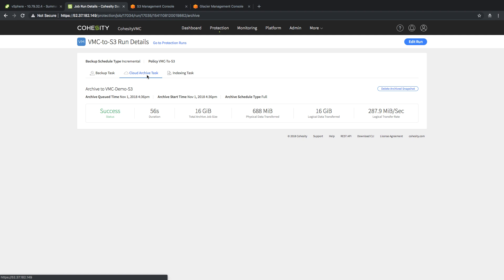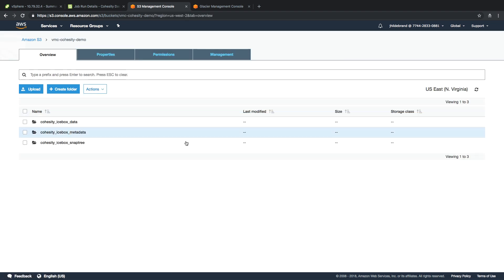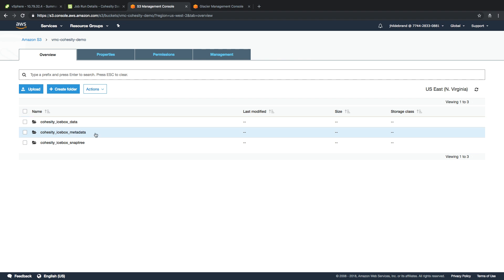This allows us to ensure that we can go and double check our AWS environment. You can see, here's the S3 bucket that I have available. I'm going to click on it, and you should see I now have data within here. I have my data folder, my metadata folder, and my snap tree folder, which are essential to our archiving capabilities.